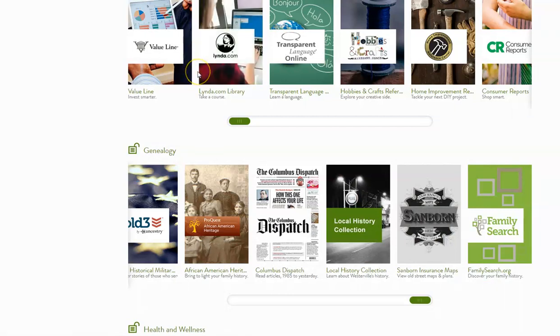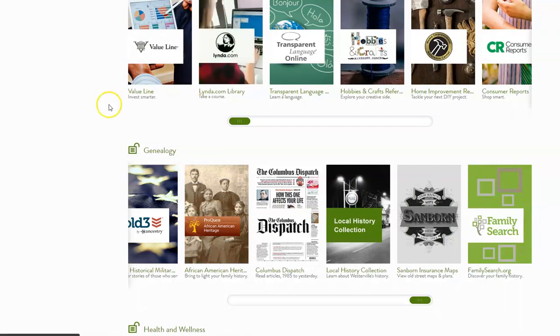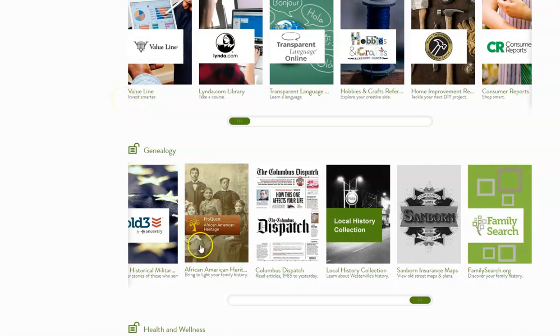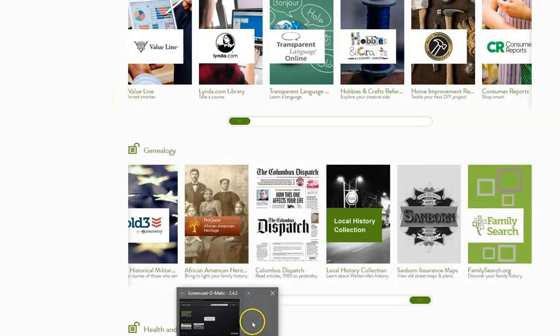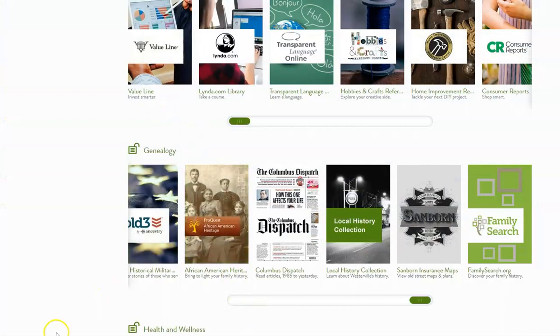We hope that you've enjoyed this brief tour of our Westerville Library genealogy online resources, and again, please contact us and let us know how we might aid in your research. Thank you so much.